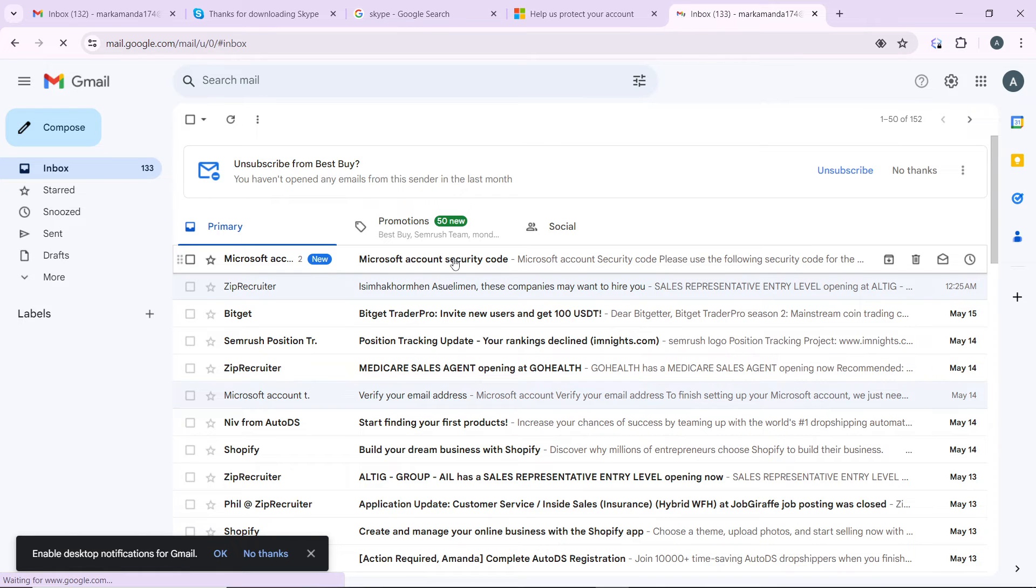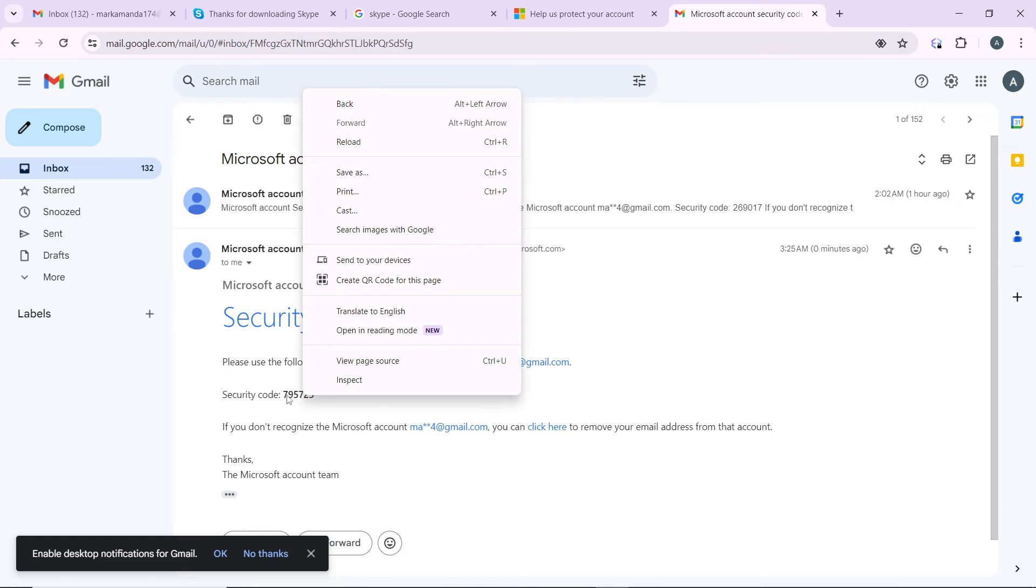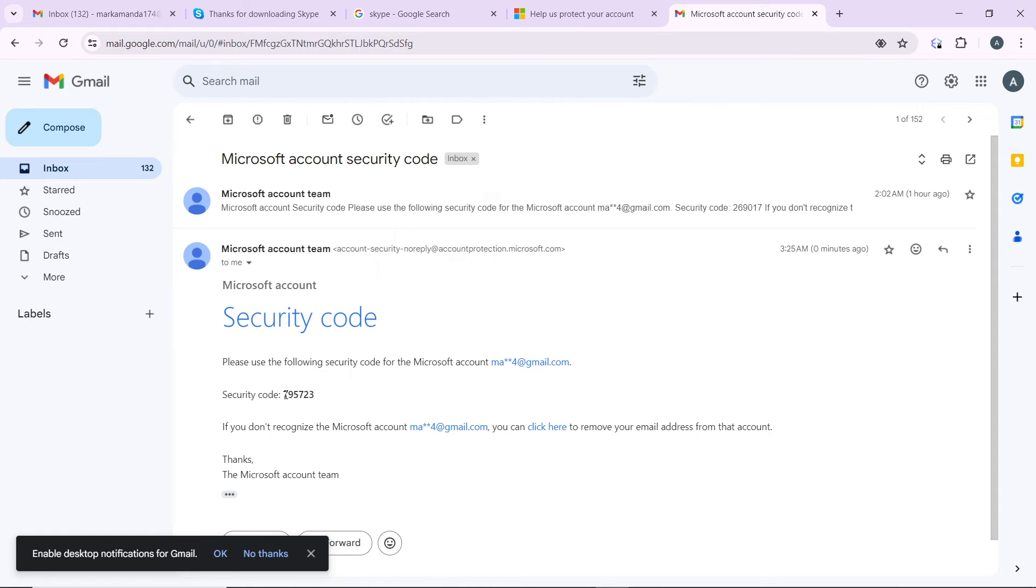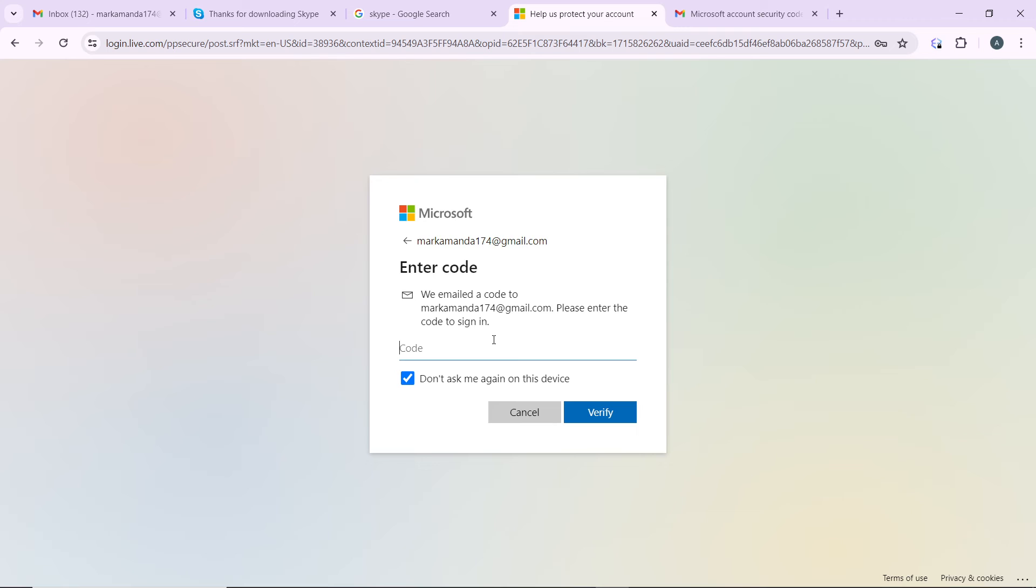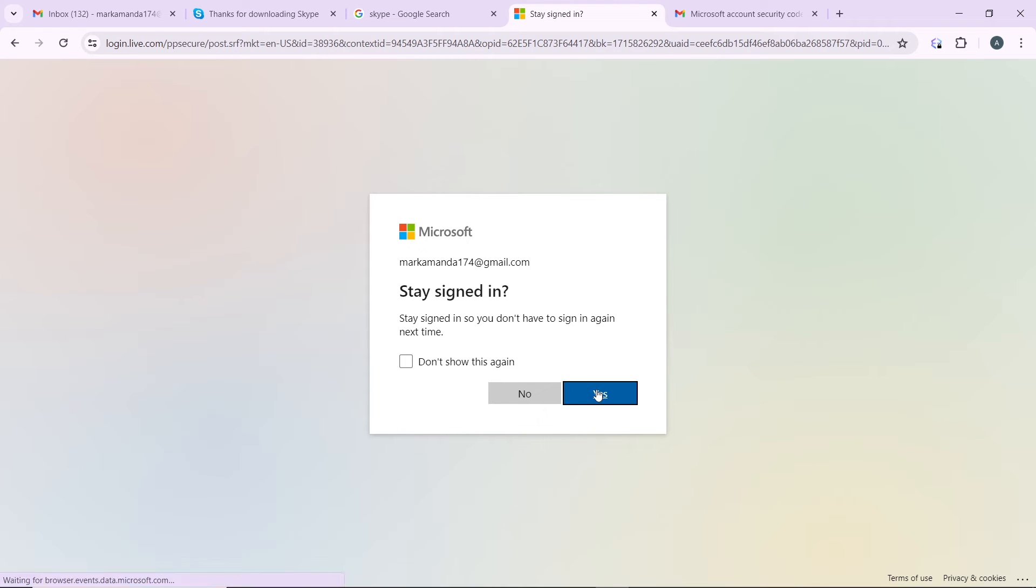Very security conscious. So I'm just copying my code from here and I'm going back to Skype to verify. I'm just going to say yes.